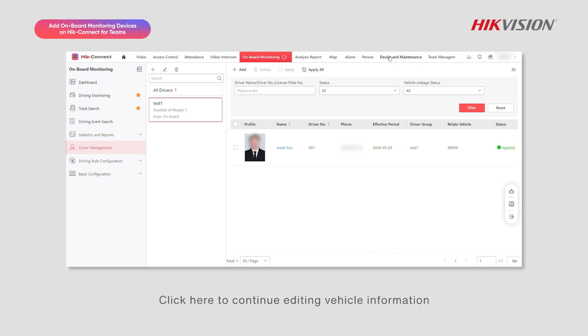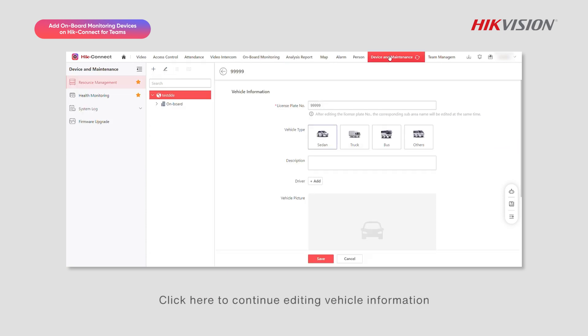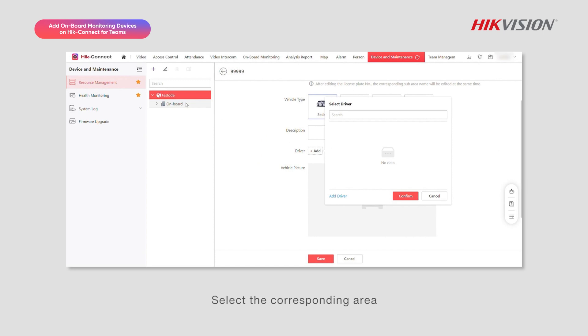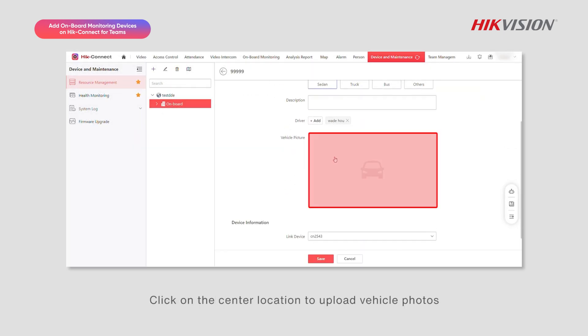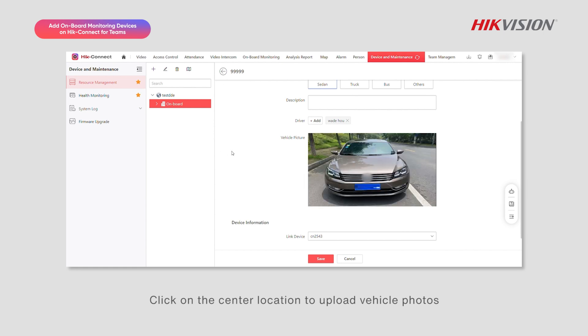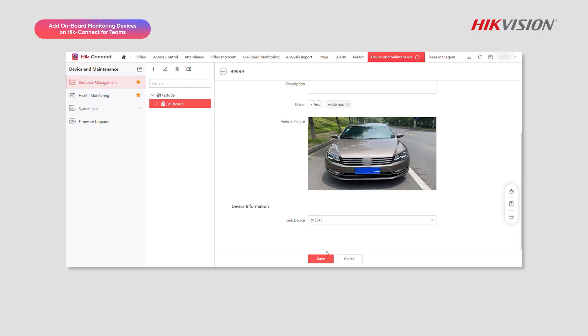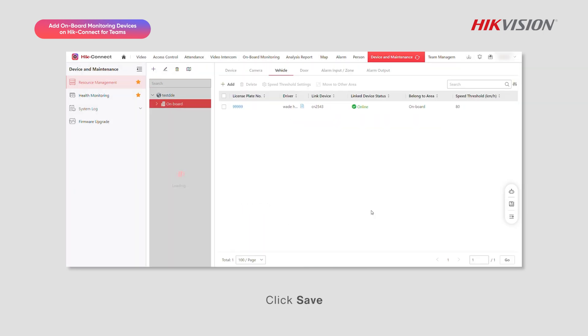Click here to continue editing vehicle information. Select the corresponding area. Click on the license plate number. Click on the center location to upload vehicle photos. Click Save.